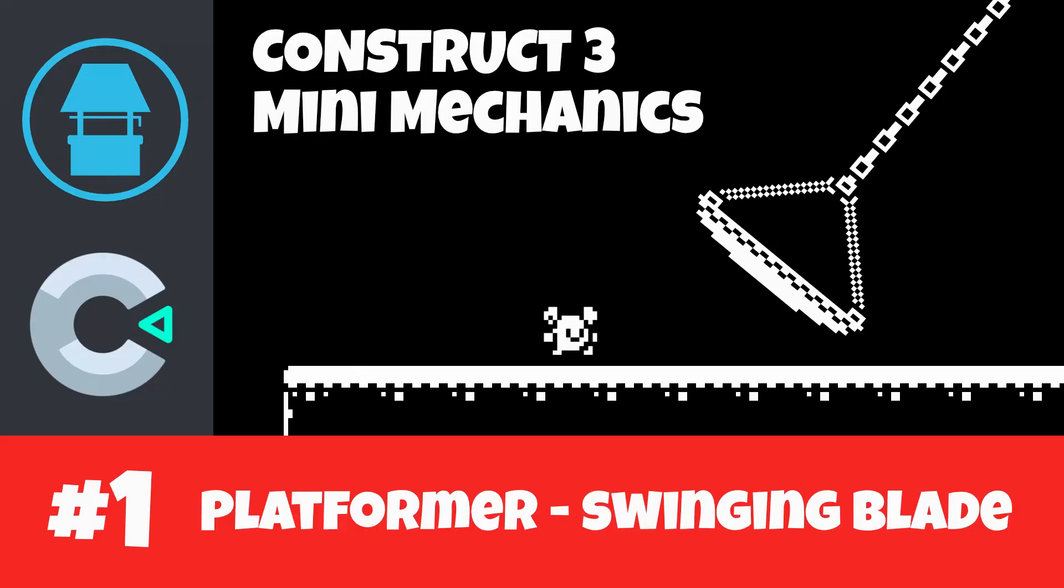Hi, I'm Richard from Frozen Well. Welcome to the first episode of my new tutorial series that's going to show you how to make various simple platform game mechanics using Construct 3.